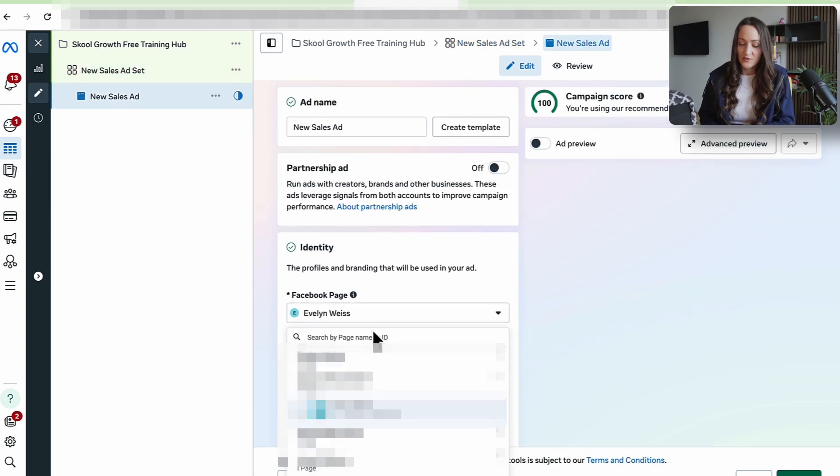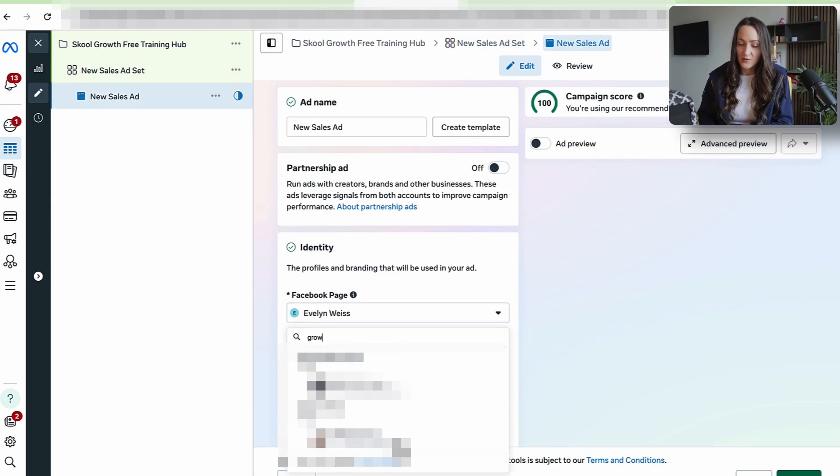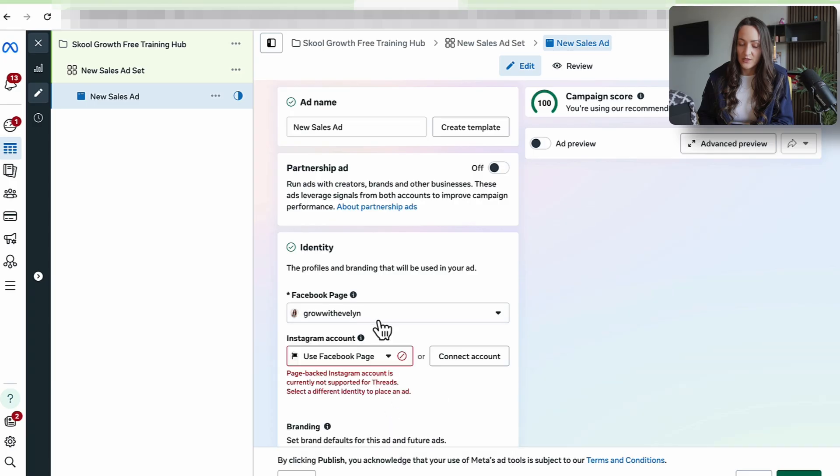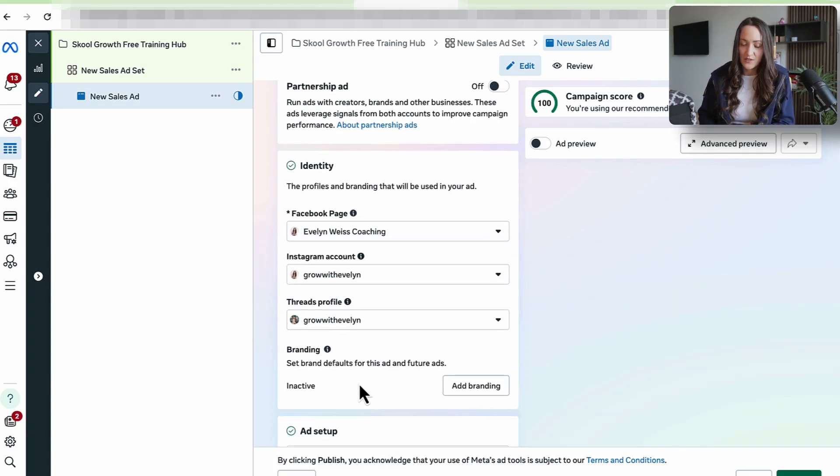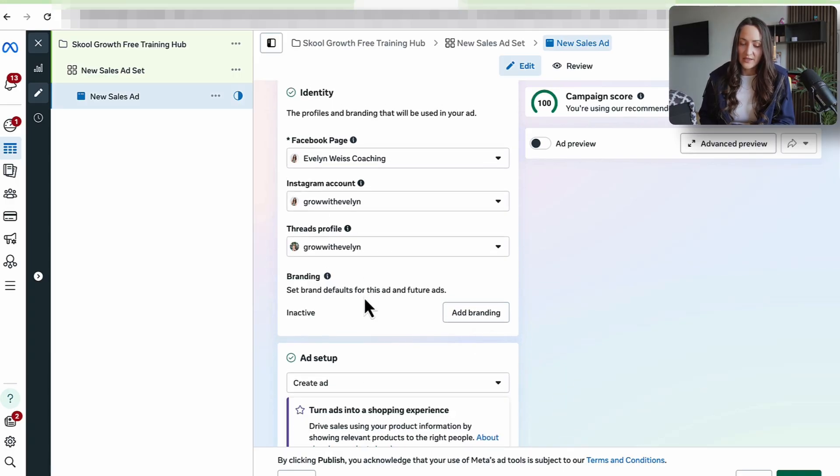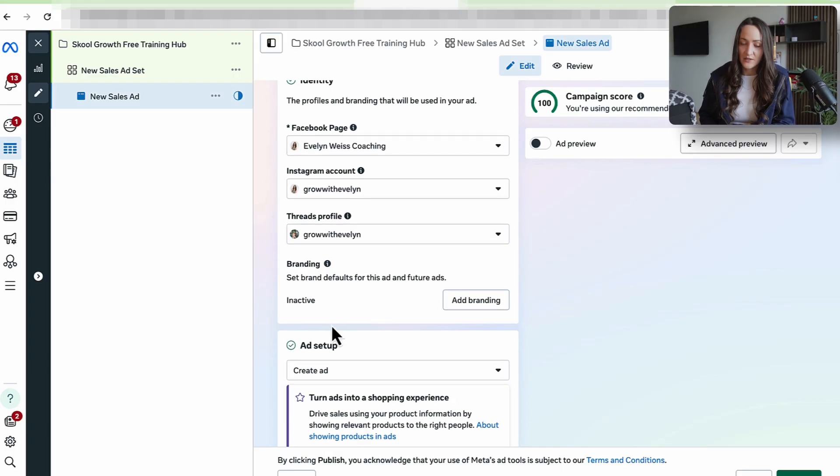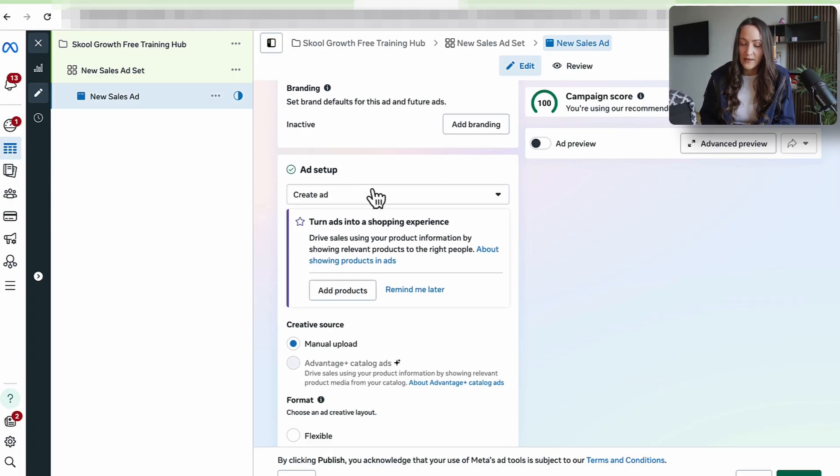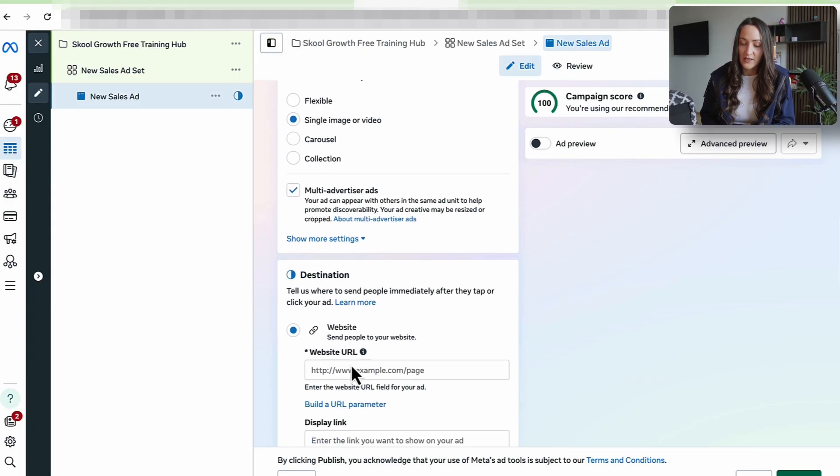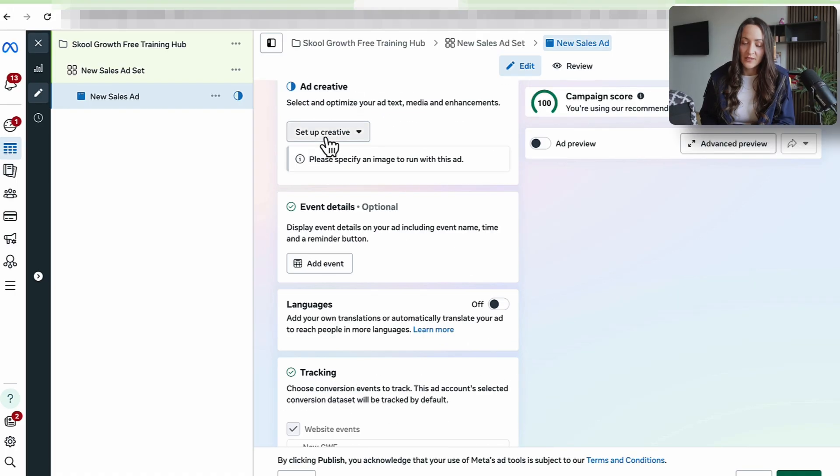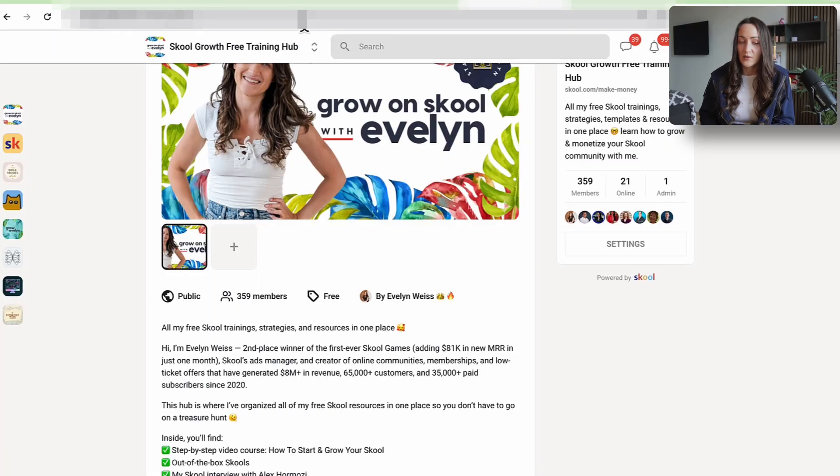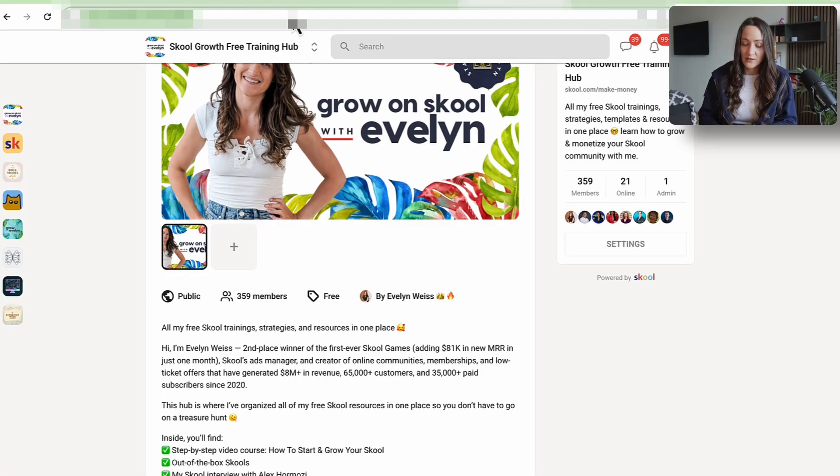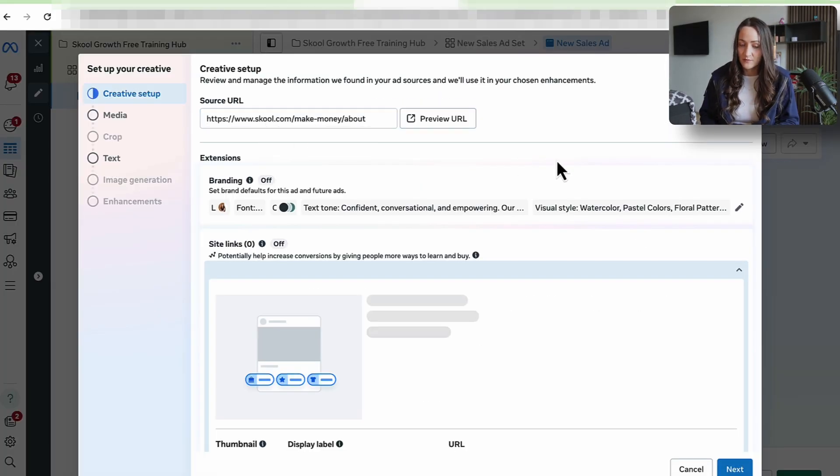Here I want to select my page now, which is this one here. Grow with Evelyn. Coaching is this one here. And then automatically select my Instagram and threads profile. Now we say create ad and we scroll all the way down to say set up creative. I will add first an image ad and then a video ad. So I'm going to go back, grab my URL, paste it in here. Boom.